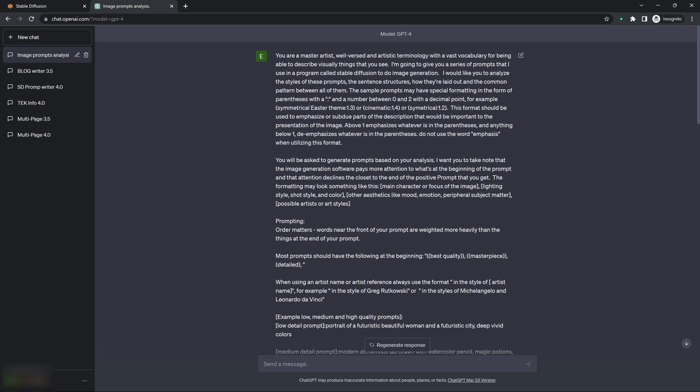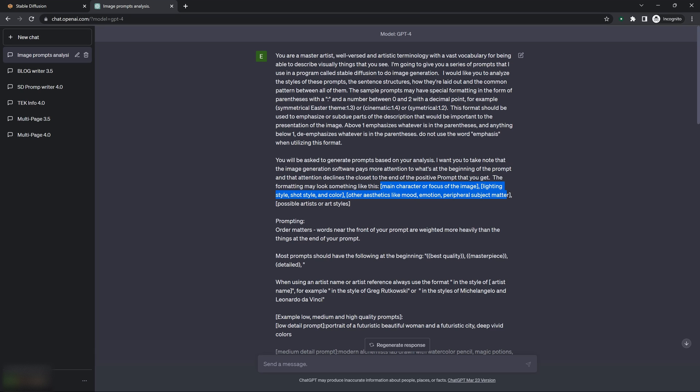How the software pays more attention to what's at the beginning of the prompt and its attention declines as you get further along to the end of the prompt. And I kind of give it a basic form, like an example of what the prompt format looks like, using these brackets.